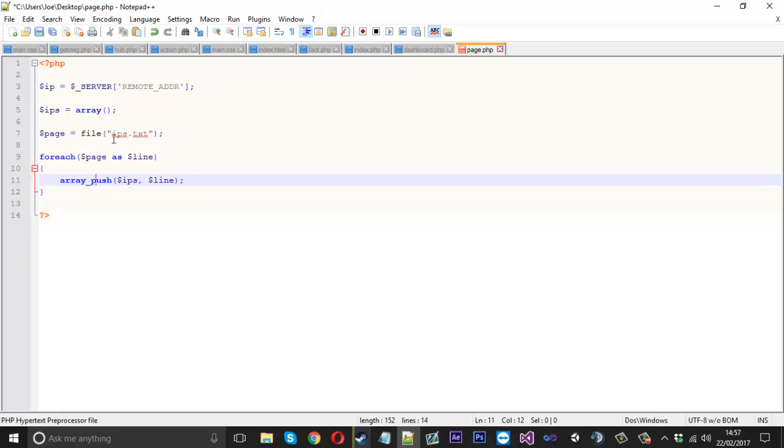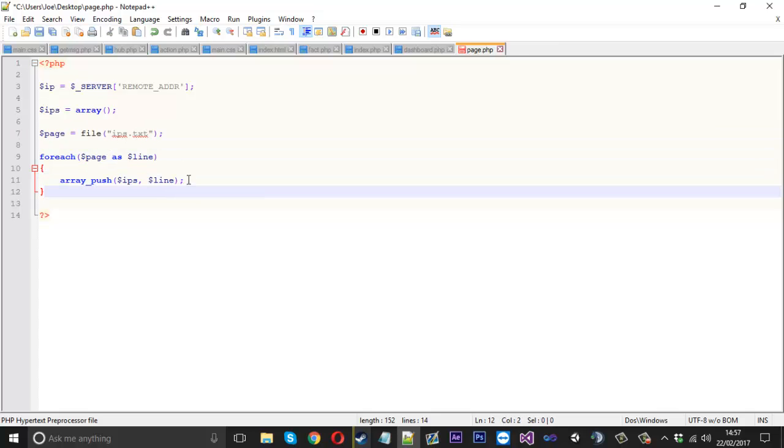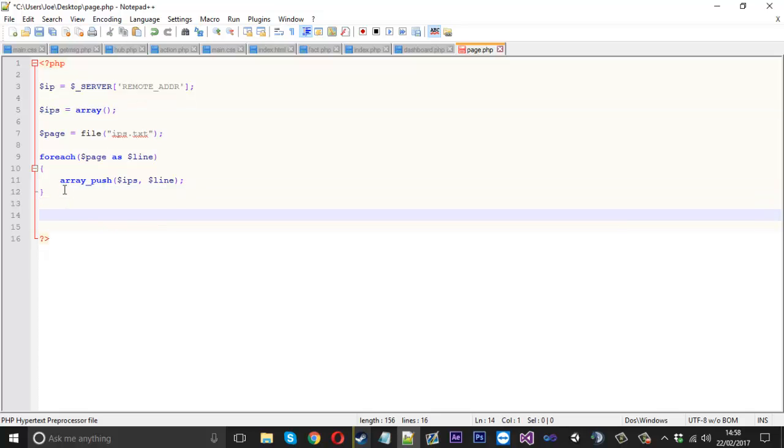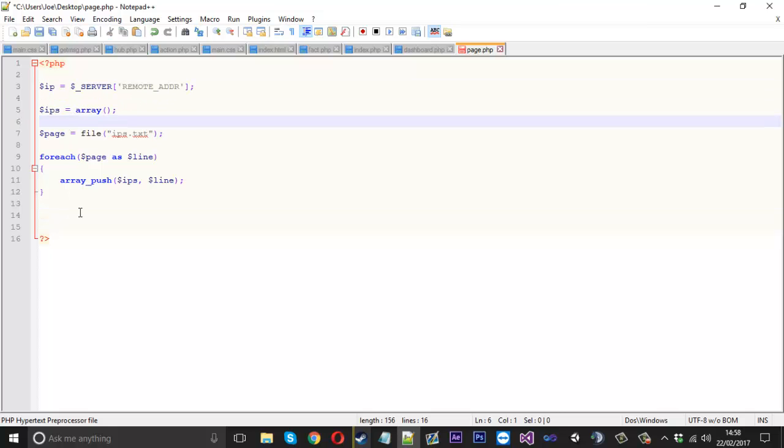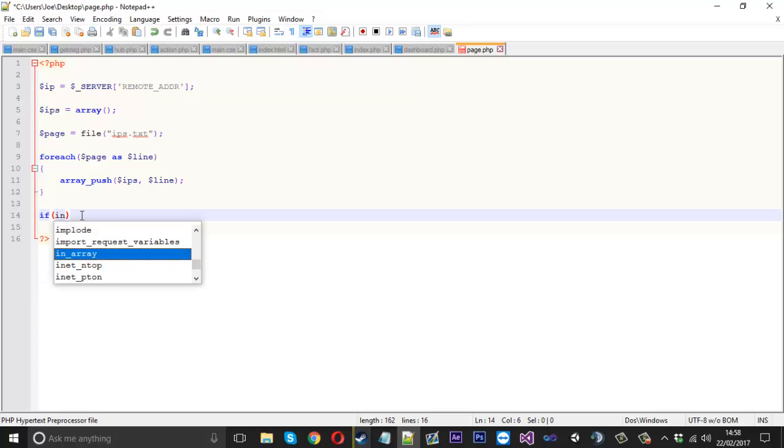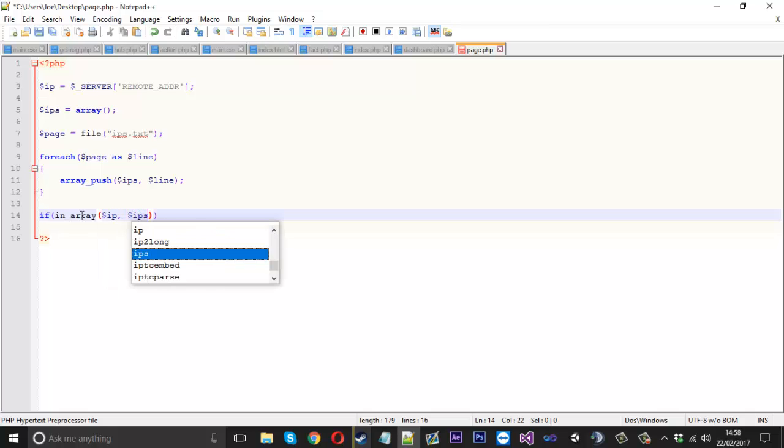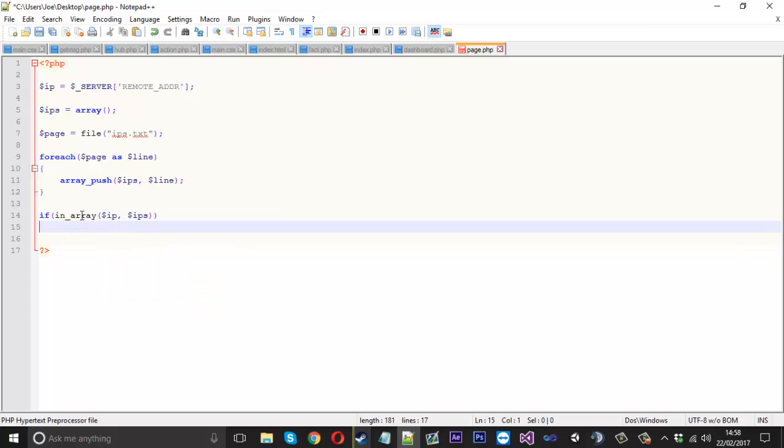Line is going to be each line in the file. So we can use a function called array_push and we want to push to the IPs array the current line in this foreach loop. That will go for each line of our file and then add each line to our array, which now leads us to check in that array if the current IP is in there. We'll say if in_array and check if the IP is in the IPs one.